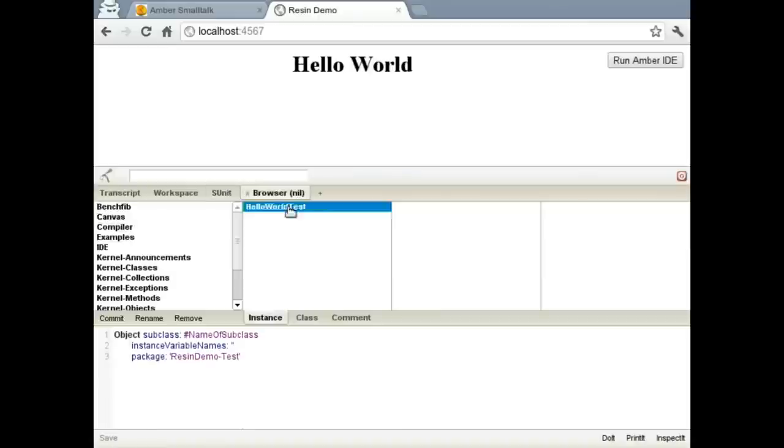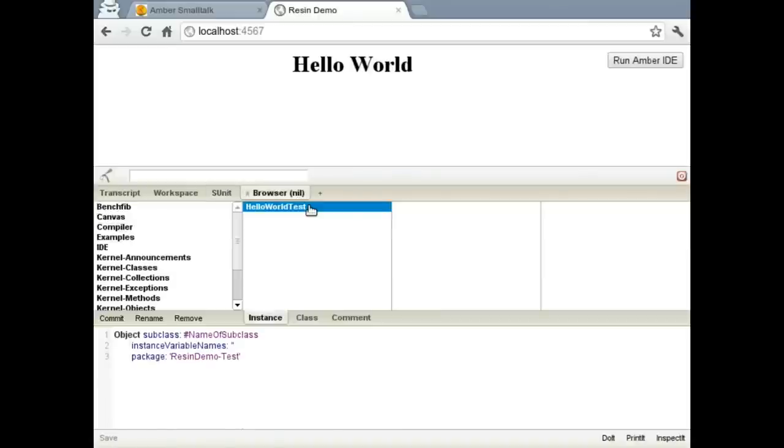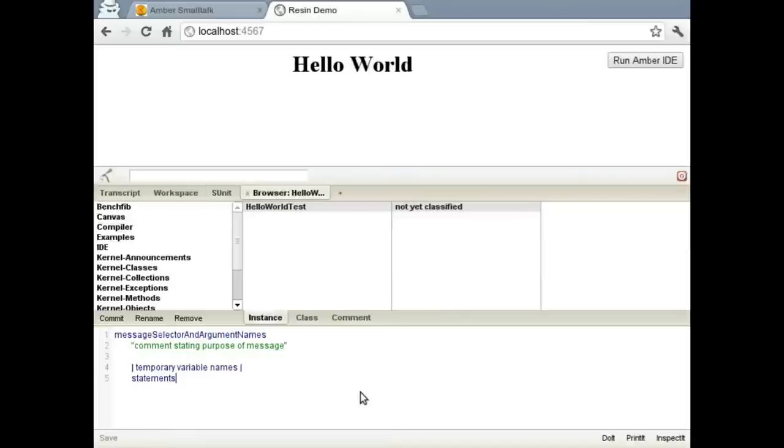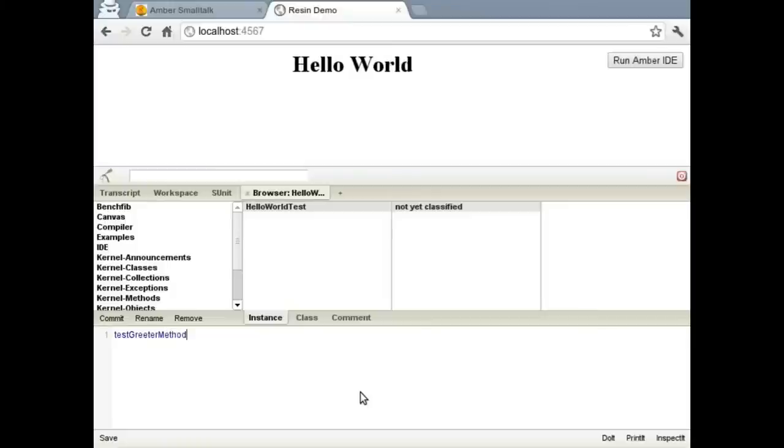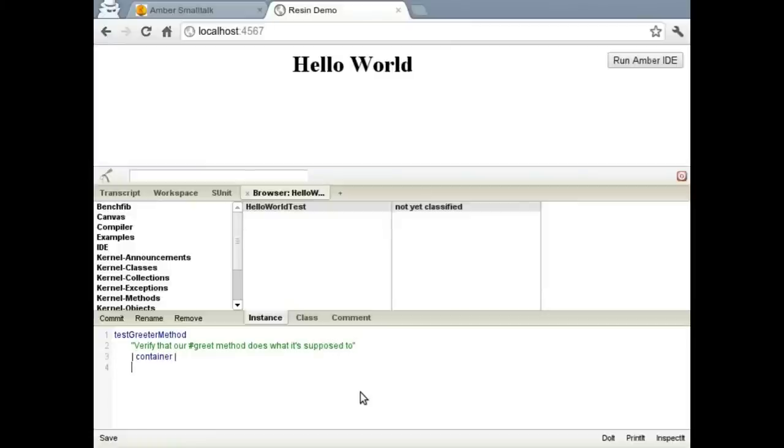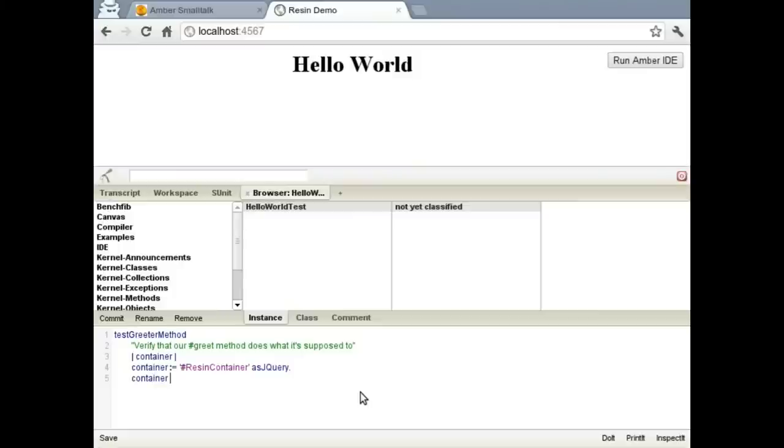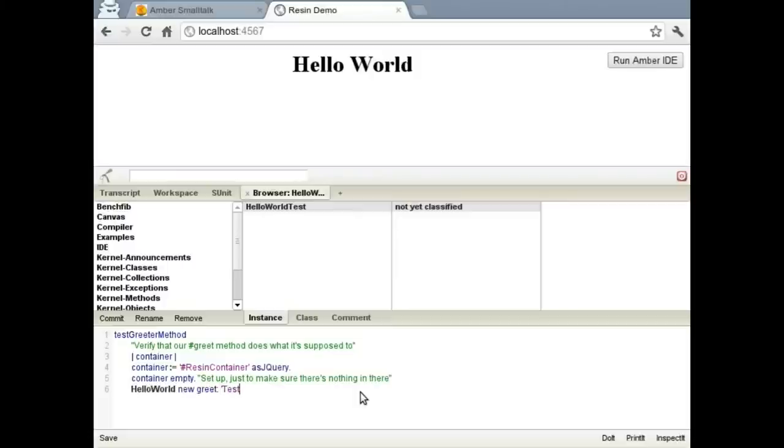So let's go ahead and define a method. Let's test our greeter. And where we last left off, the greet method was literally just adding text to a DOM element in the view. So we're going to write a test for that functionality exactly. Which means we'll want to grab the div itself, which is ResinContainer. Just to be safe, we'll empty it. We'll go ahead and invoke our greet method, just the same way we were doing before in the workspace.